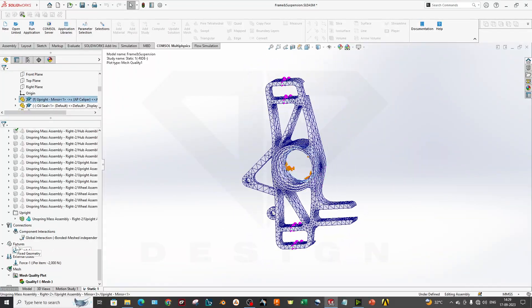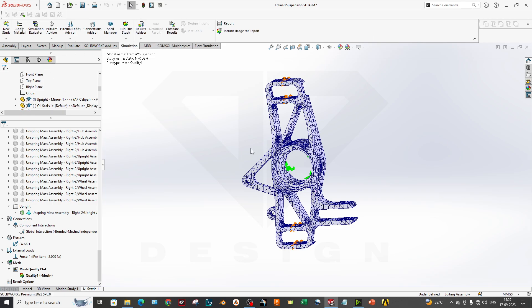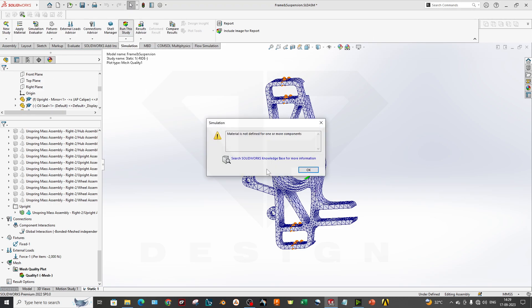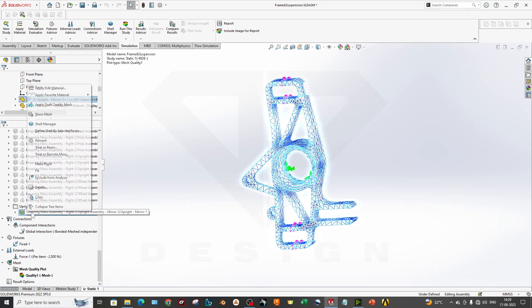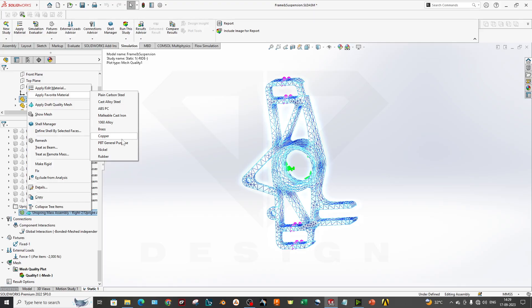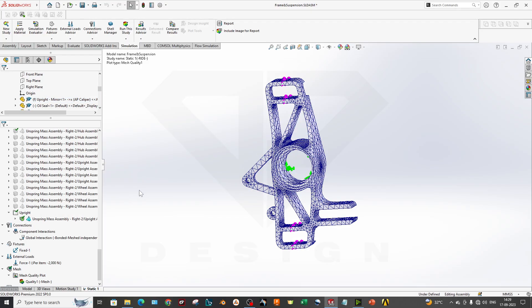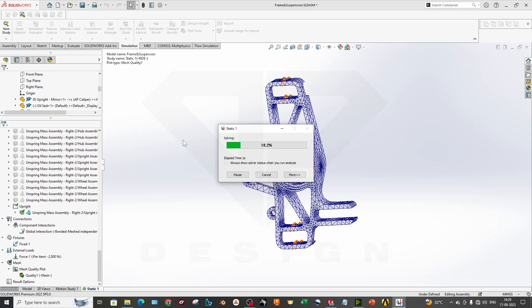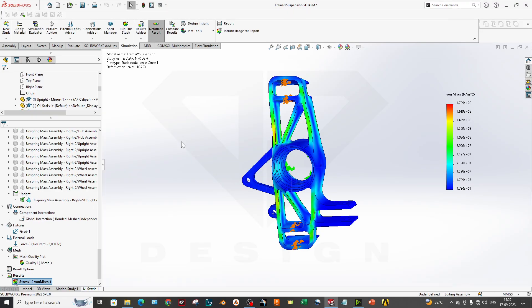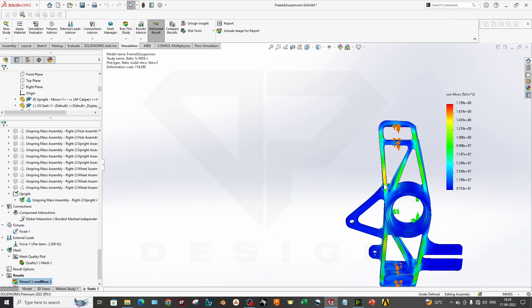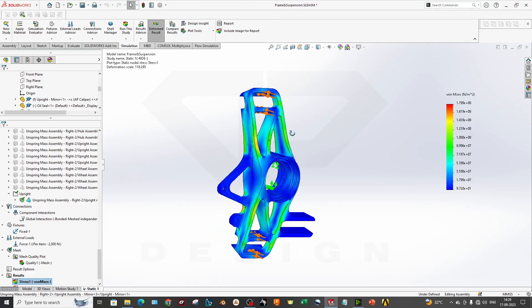Now what you can do is just go to simulation and run the study. My material is not defined for now, so what you can do is just go to this part and apply the material. My favorite material is plain carbon steel. I will run the study.